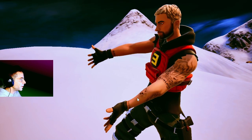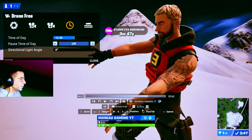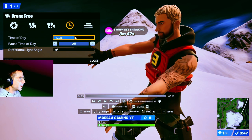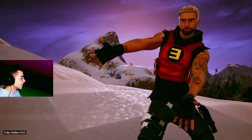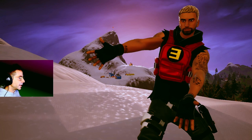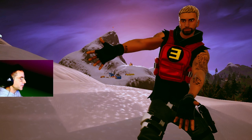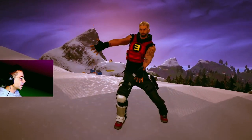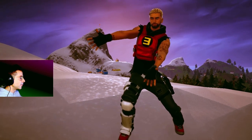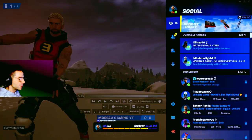Take a couple different screenshots with different lighting. Sometimes the natural in-game background looks so good that you might want to keep it instead of swapping it out. Once you've taken a few screenshots, head back to the lobby.